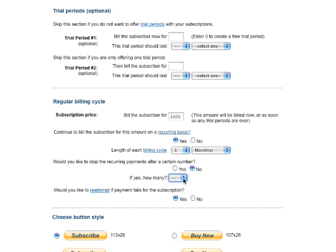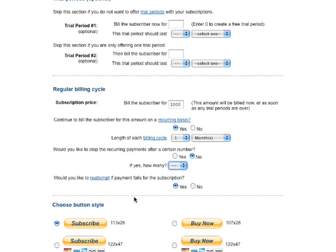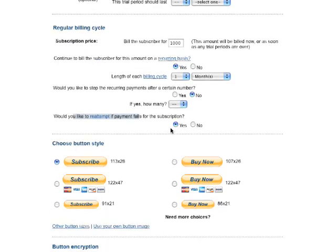This is in case an advertiser orders a six-month buy at one time — you just say stop after six months. This one here: would you like to re-attempt the payment if it fails? Sometimes an advertiser doesn't track the amount of funds in their PayPal account and when you go to bill them there's not enough money, so the re-attempt will go back in after a couple of days to try and get the money. So always leave that as yes.